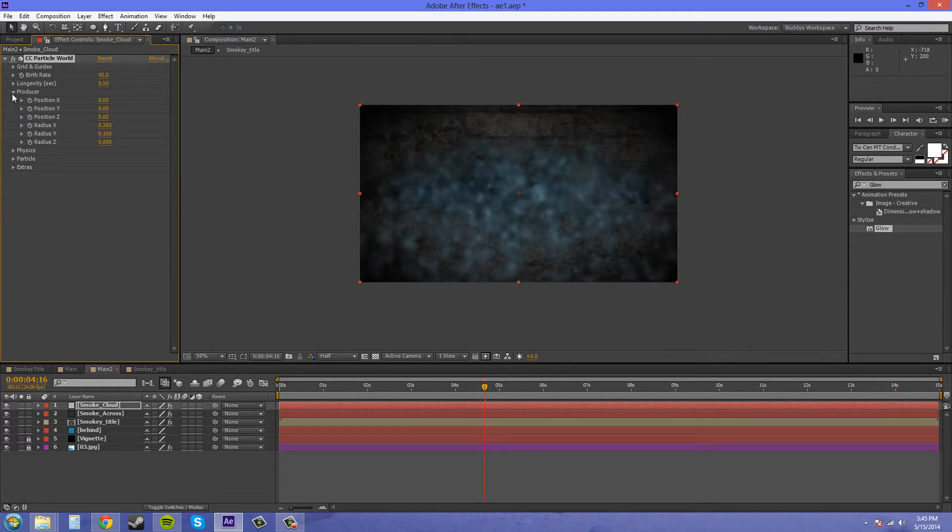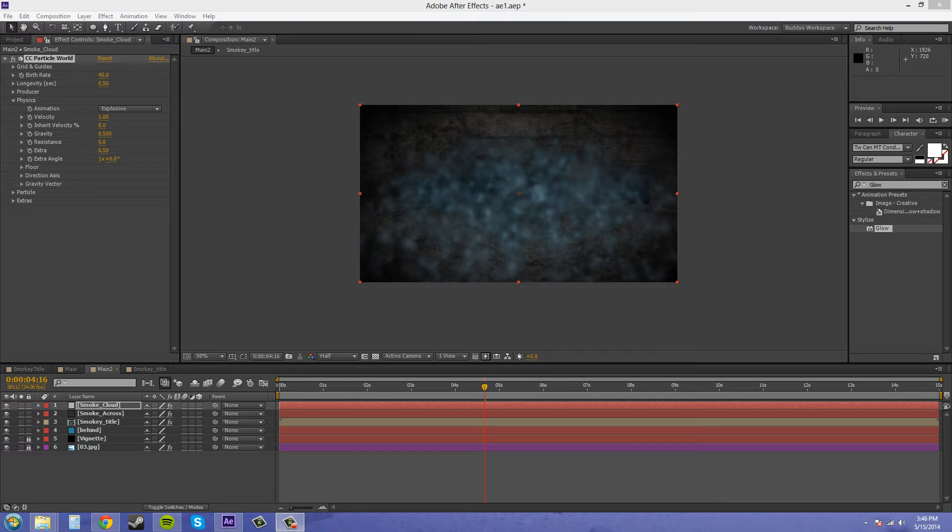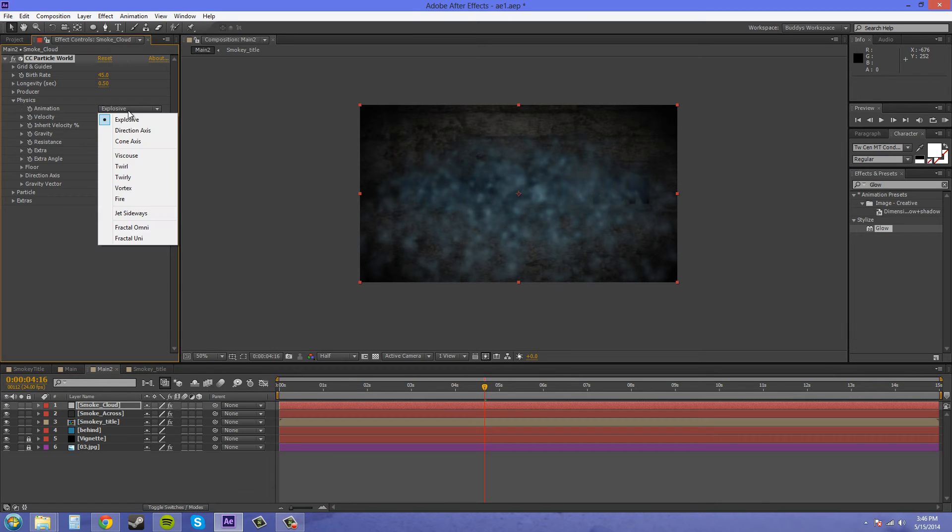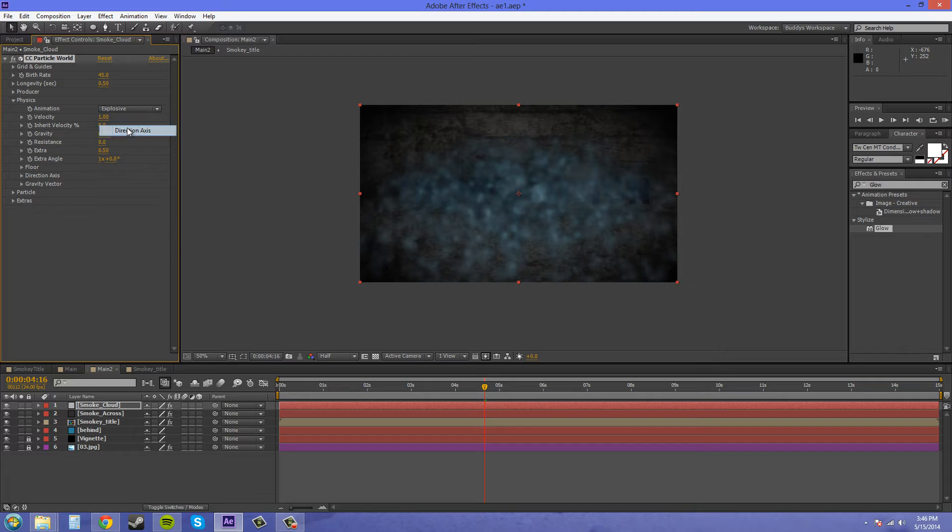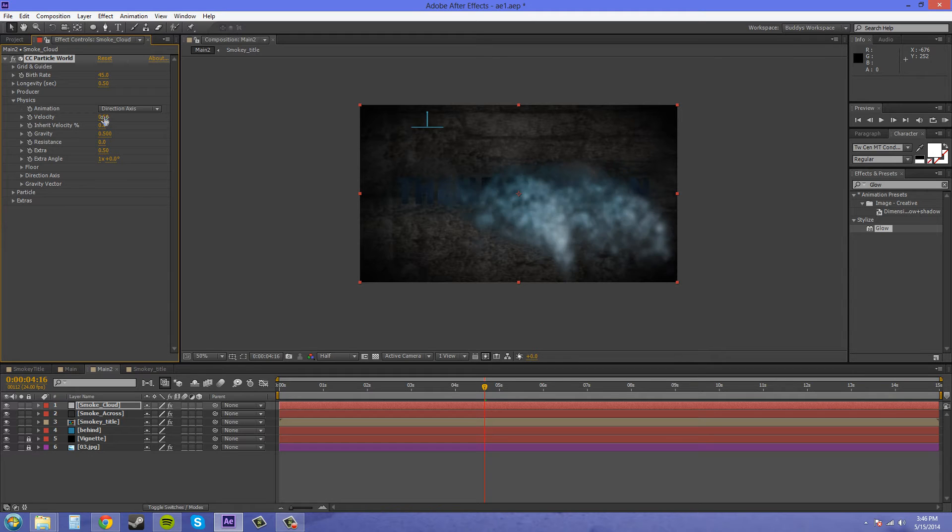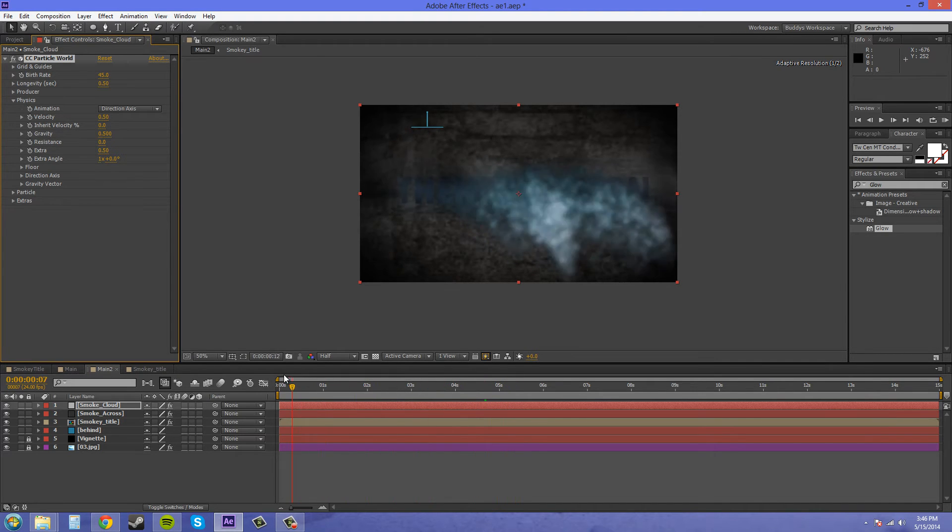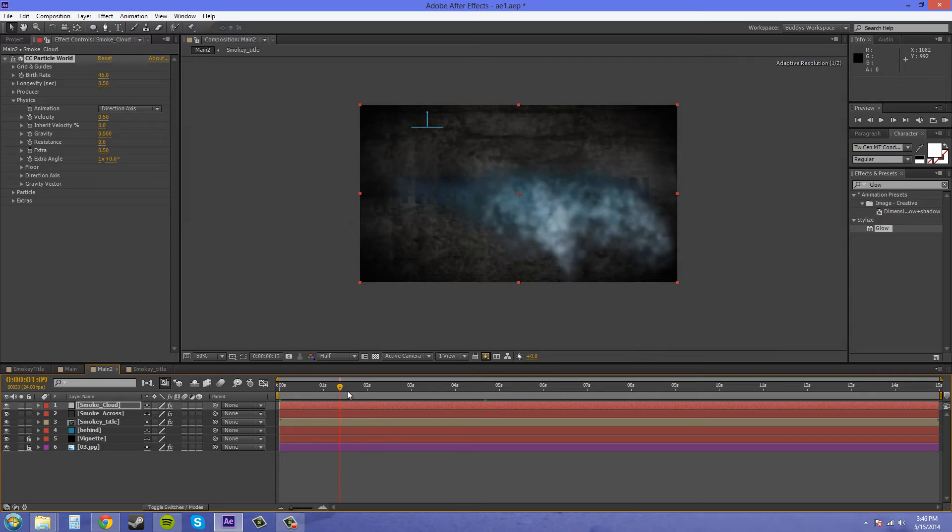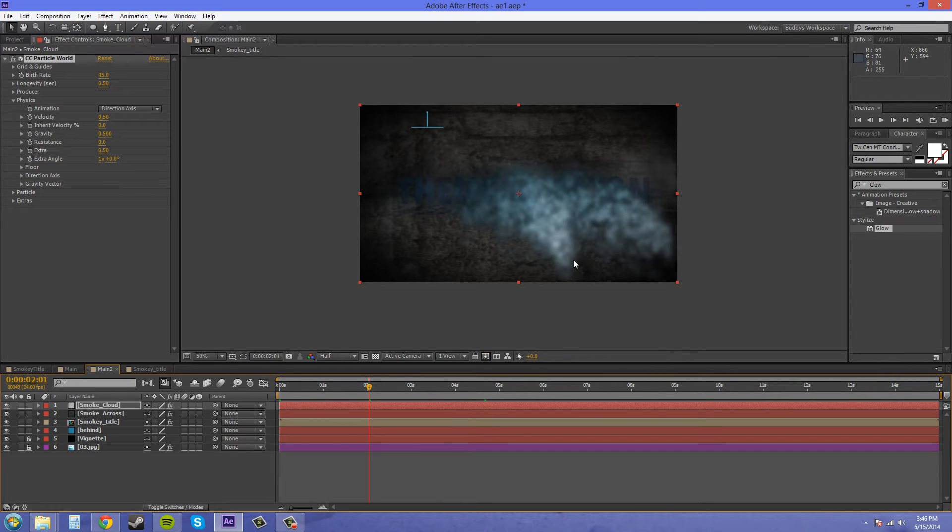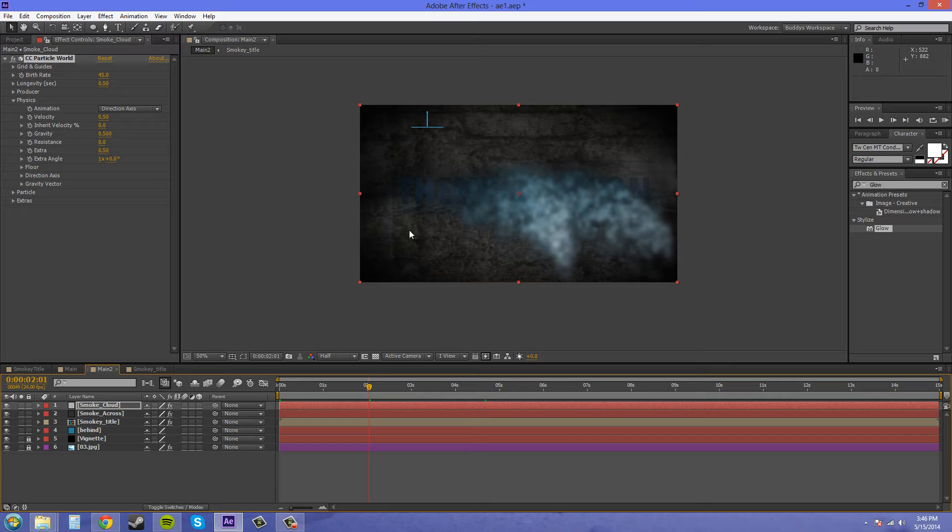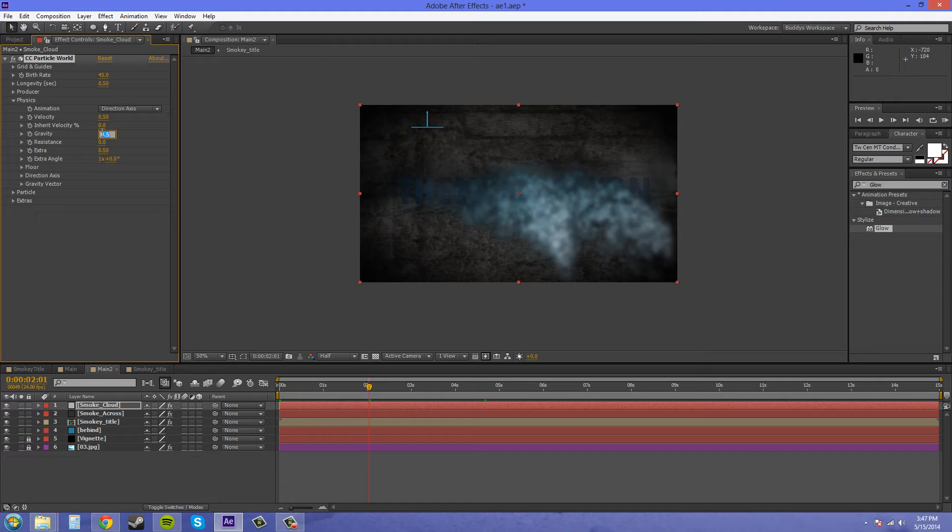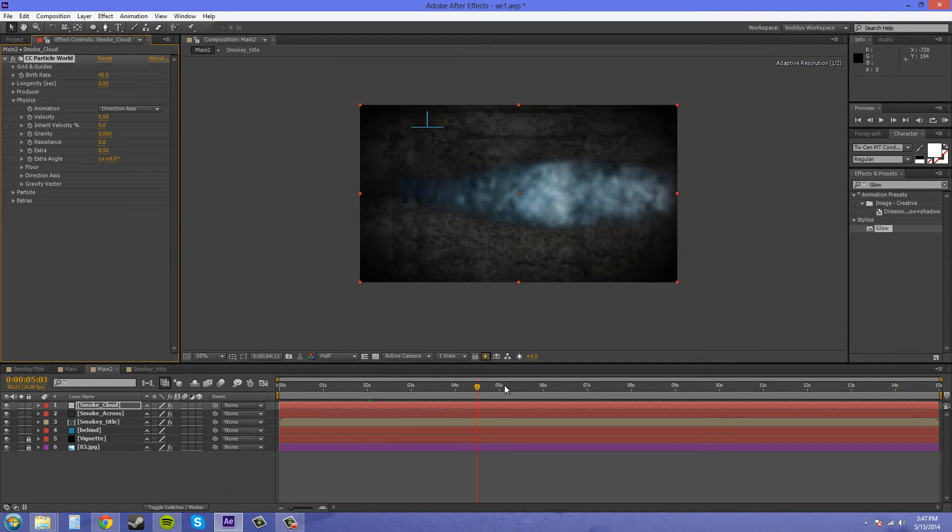Now let's go to the physics here. We can change the animation to direction axis, change the velocity to 0.5. I probably don't want this much gravity. I'll go over CC Particle World more in depth in a new tutorial, that way we can just get through making it. Let's set the gravity to 0. Now we've got something that's just going straight across.